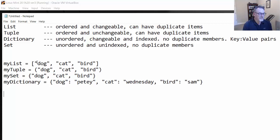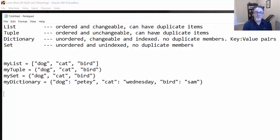So what is the difference? A list is like an array — it's ordered, it's changeable, and it can have duplicate items. A tuple is ordered but unchangeable, and it can also have duplicate items. In other words, the items in the tuple or the list could be the same string, number, or object.